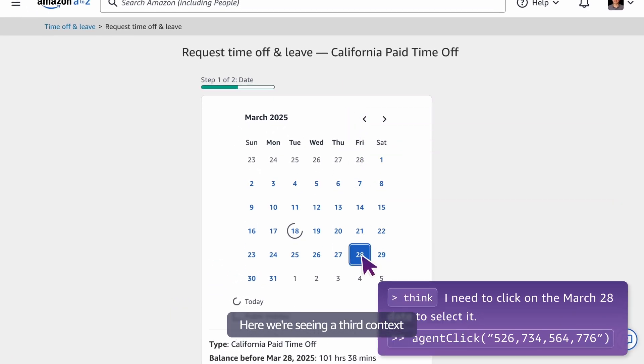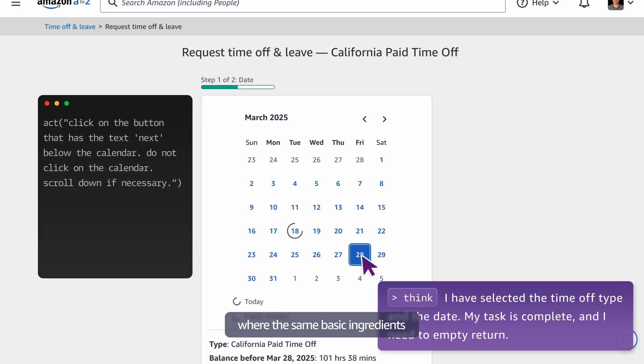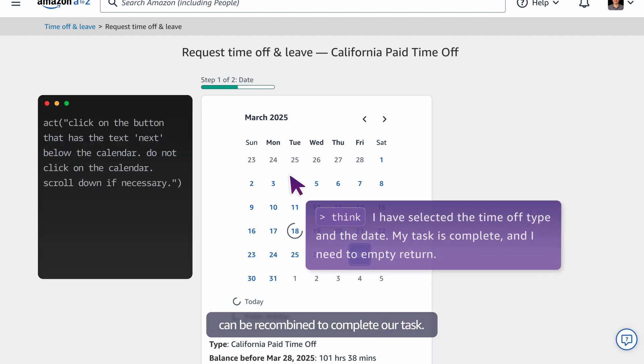Here we're seeing a third context where the same basic ingredients can be recombined to complete our task.